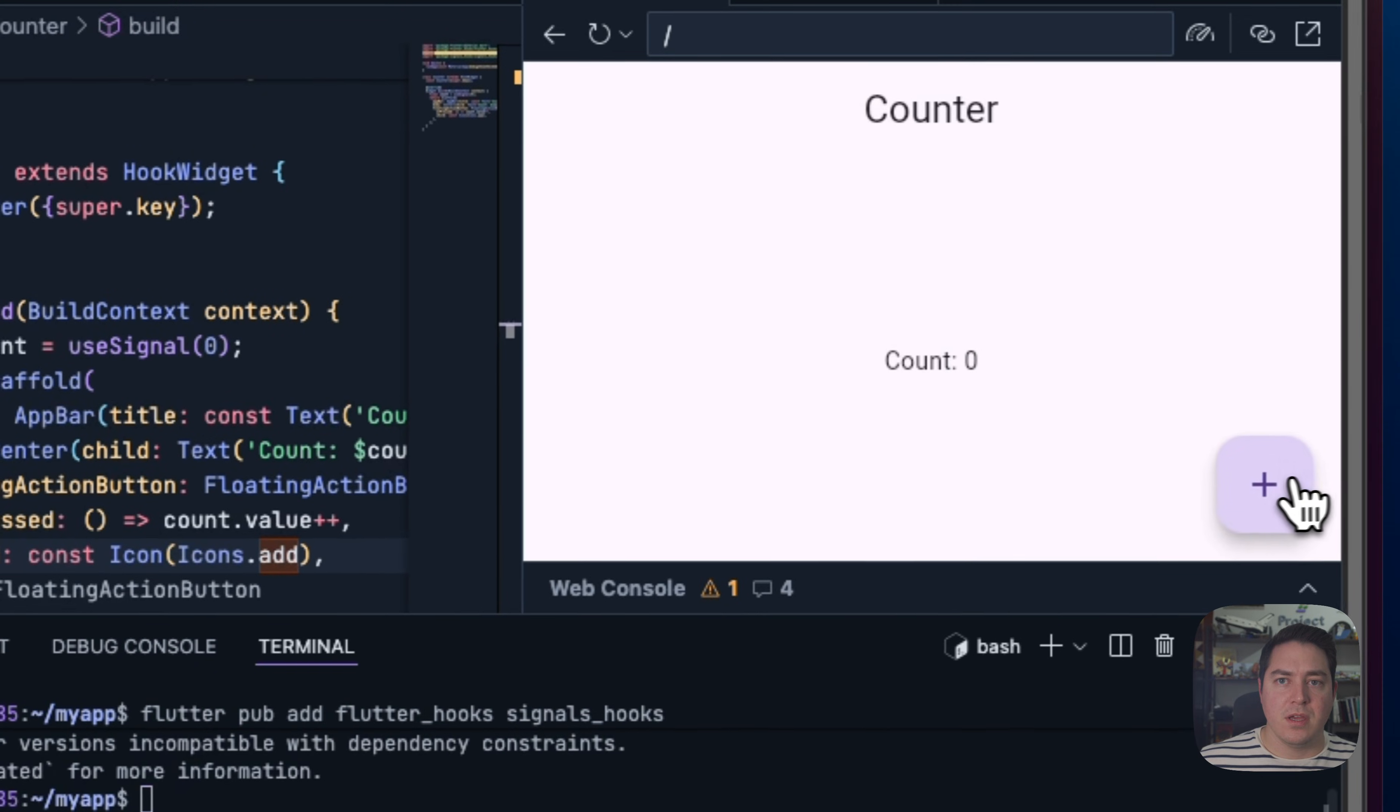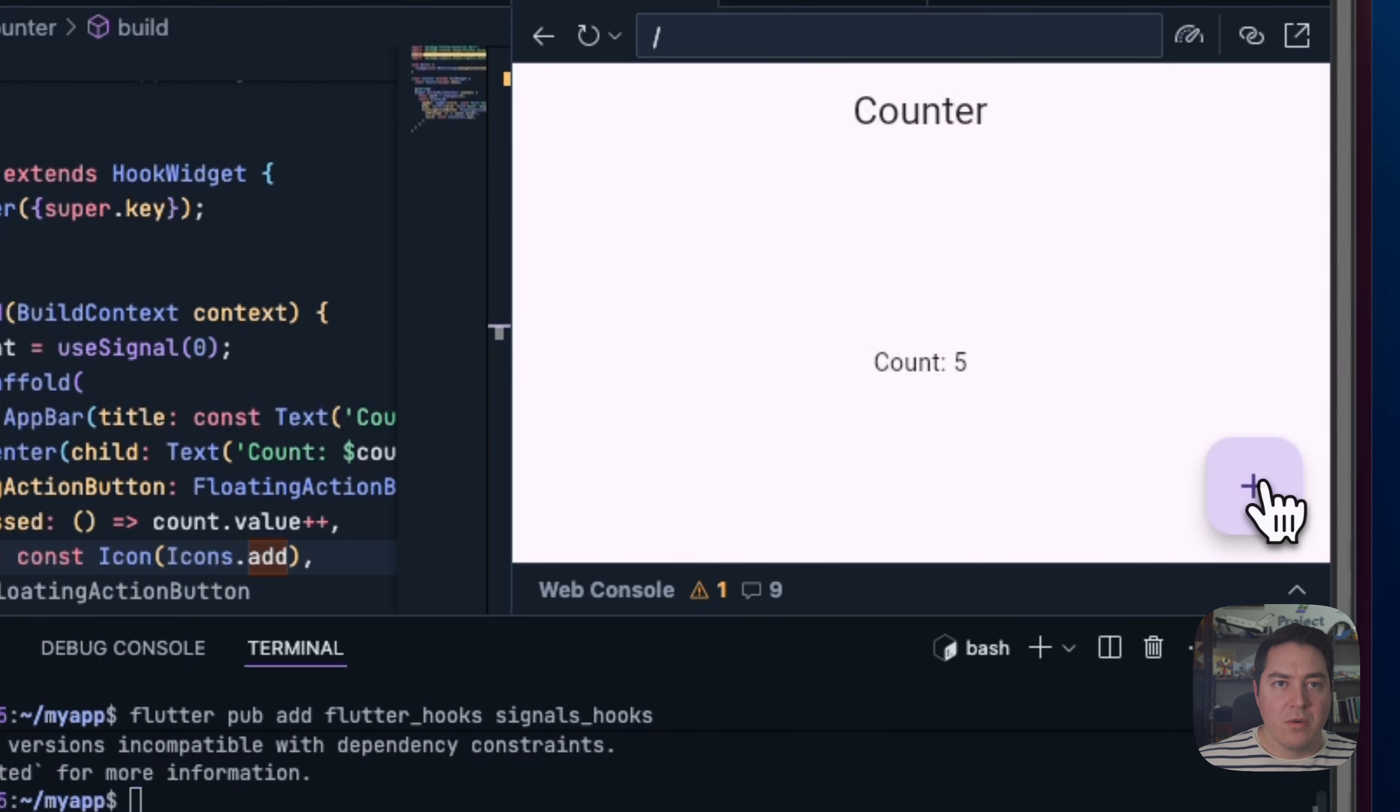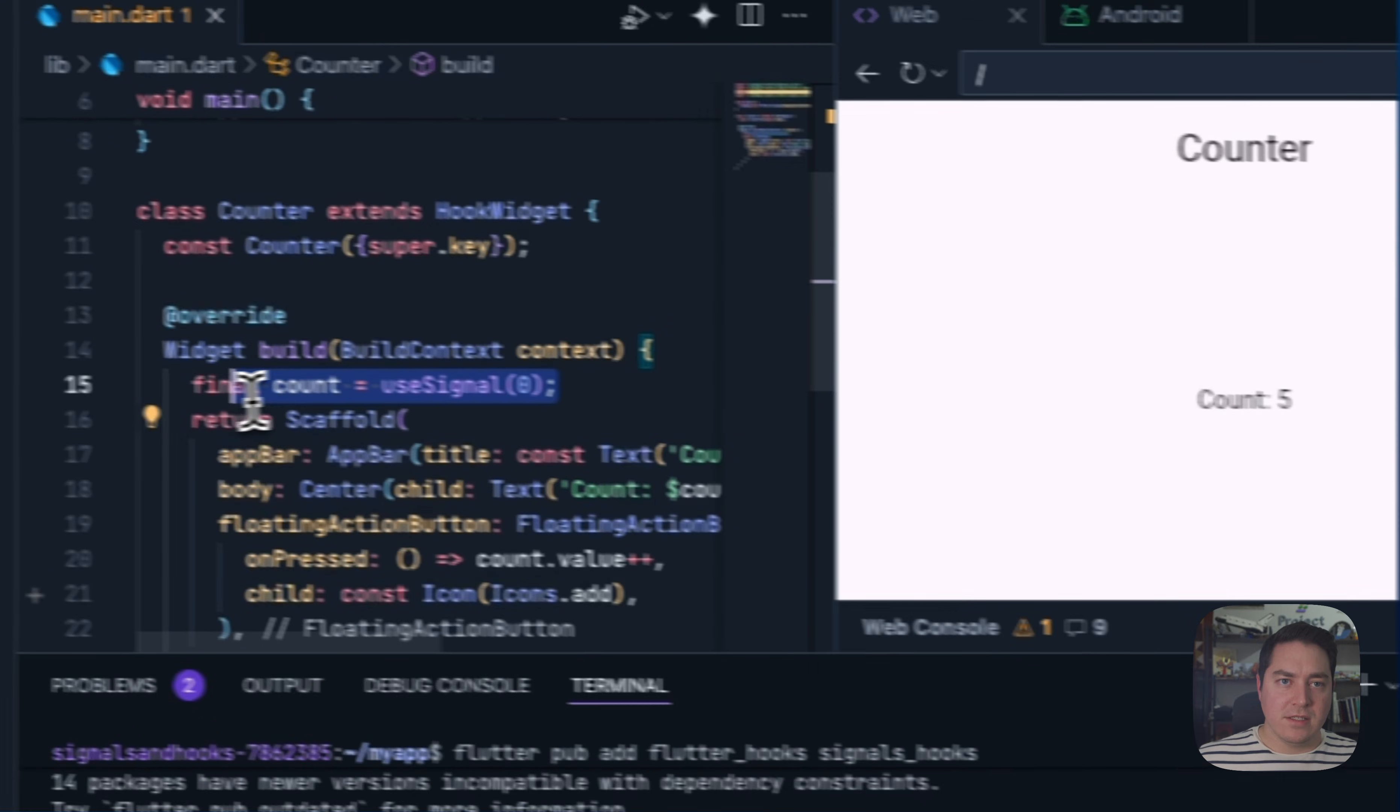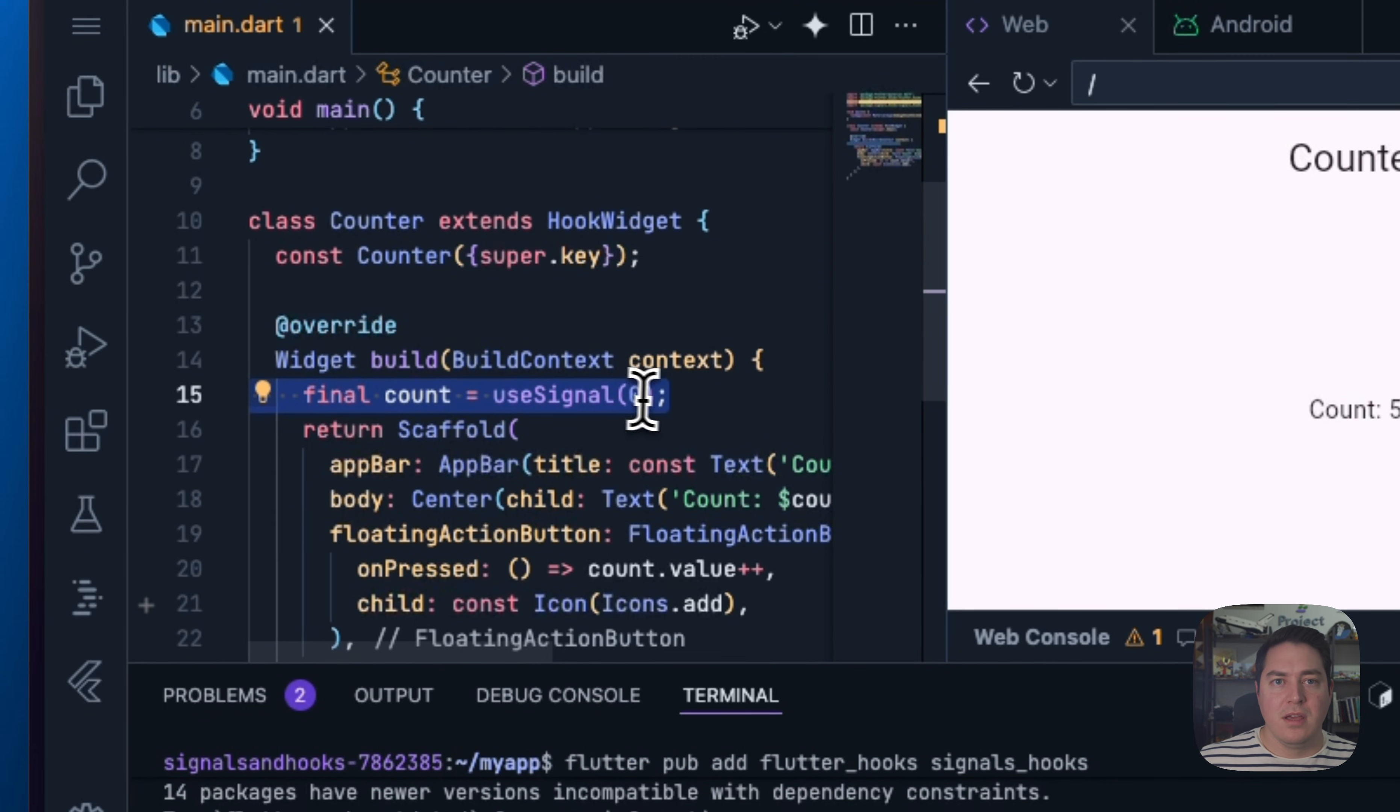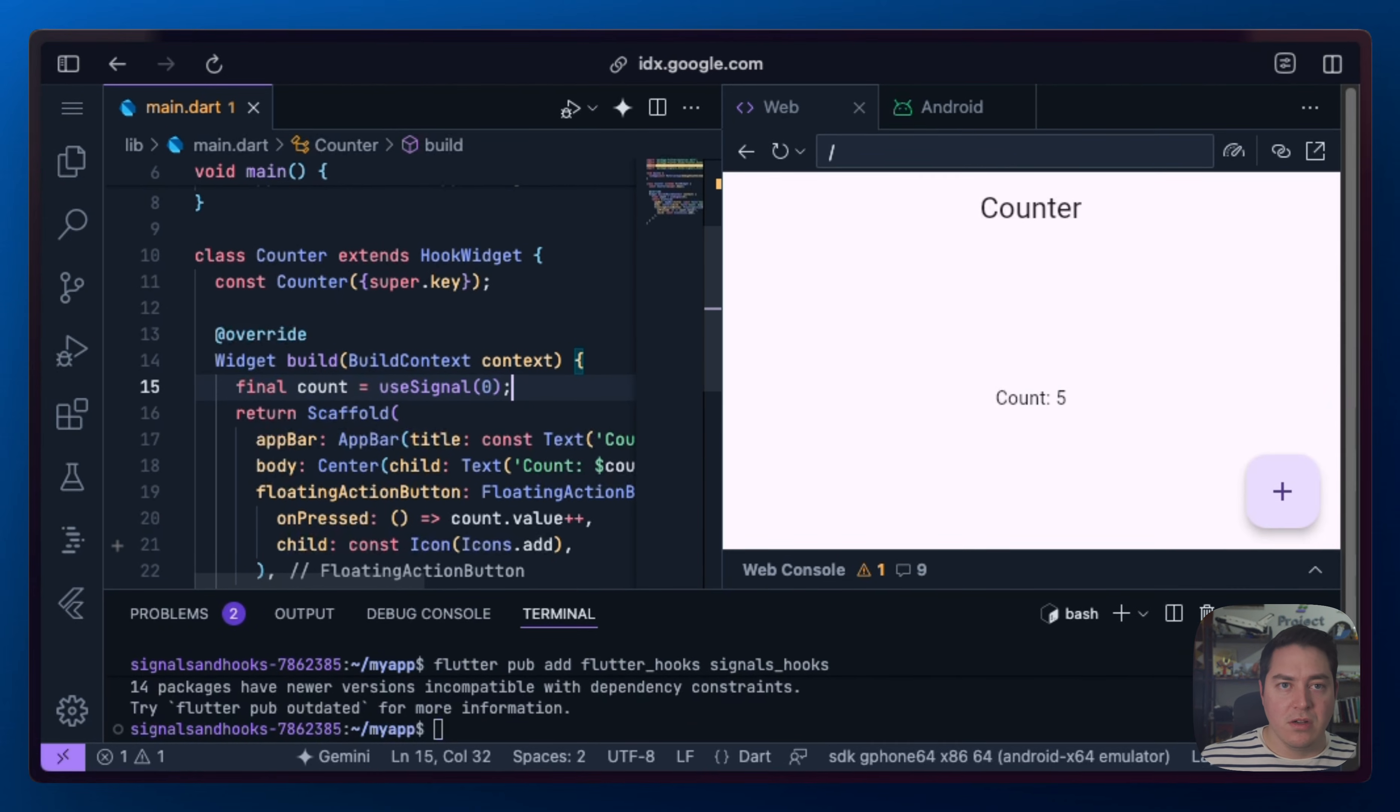And one final time, it rebuilds as expected. What's really cool about this is we define this logic inside of our build method. And it doesn't matter how many times we call the build method, this signal will only be called once based on how normal hooks are created.